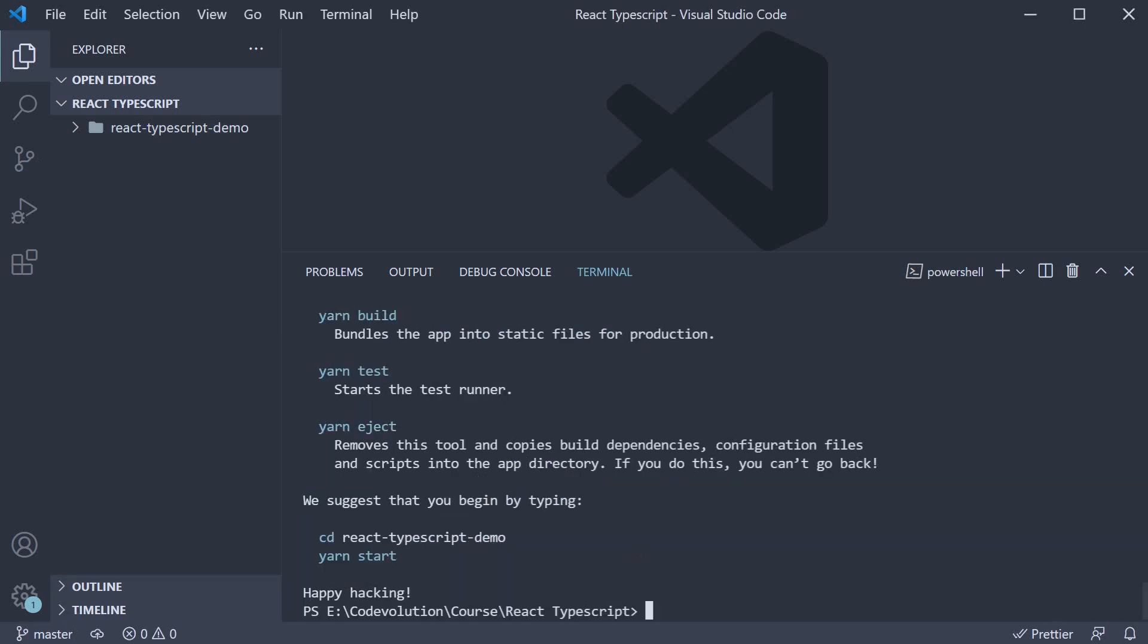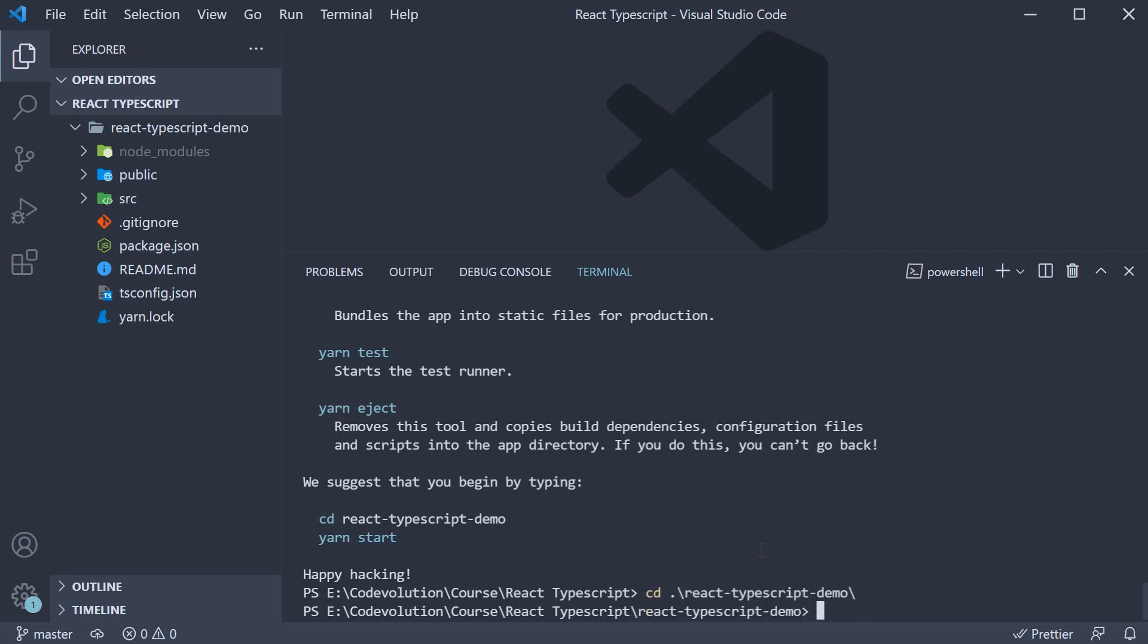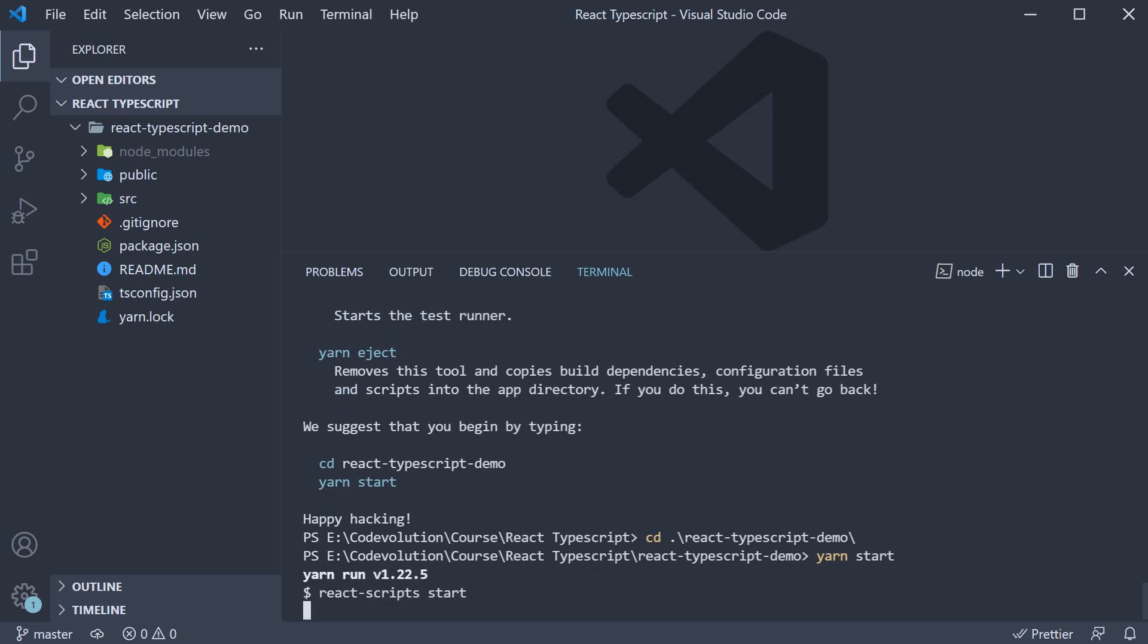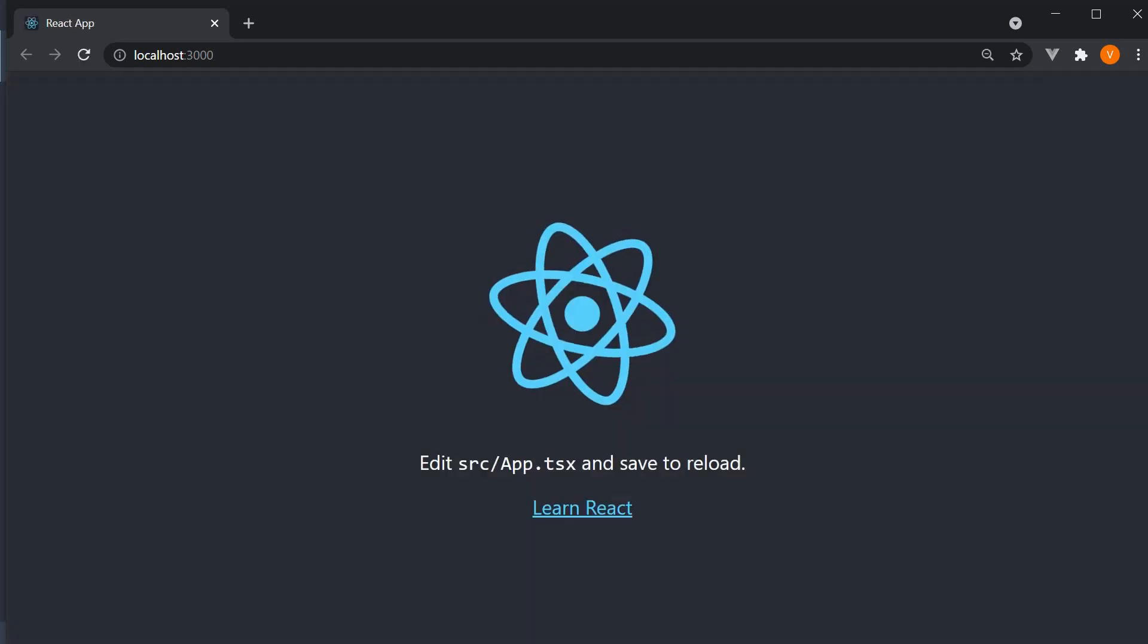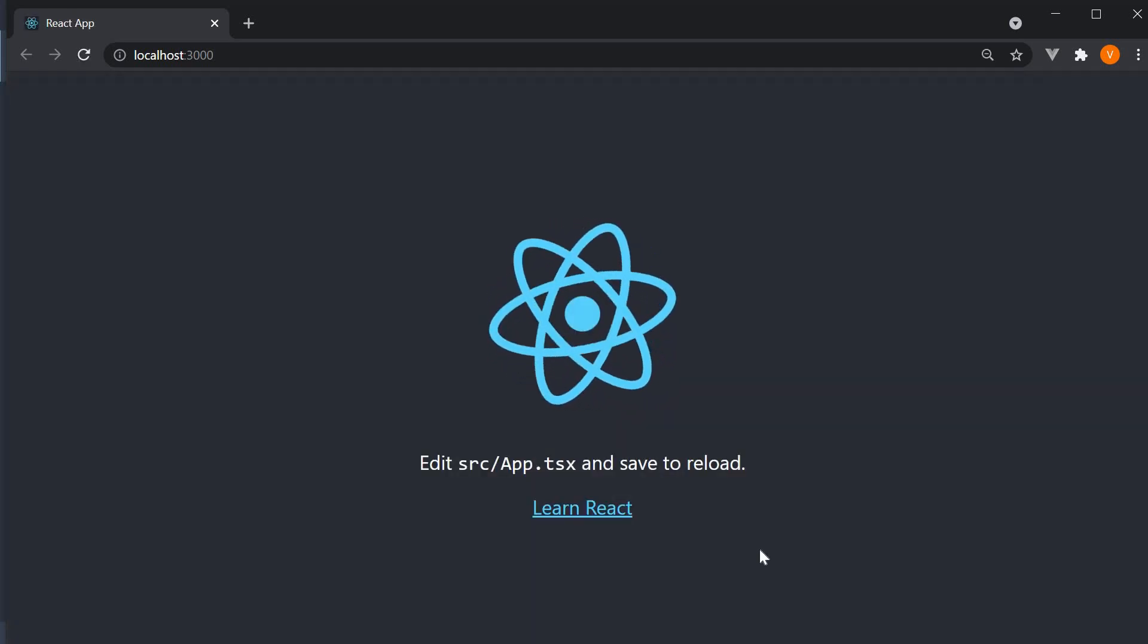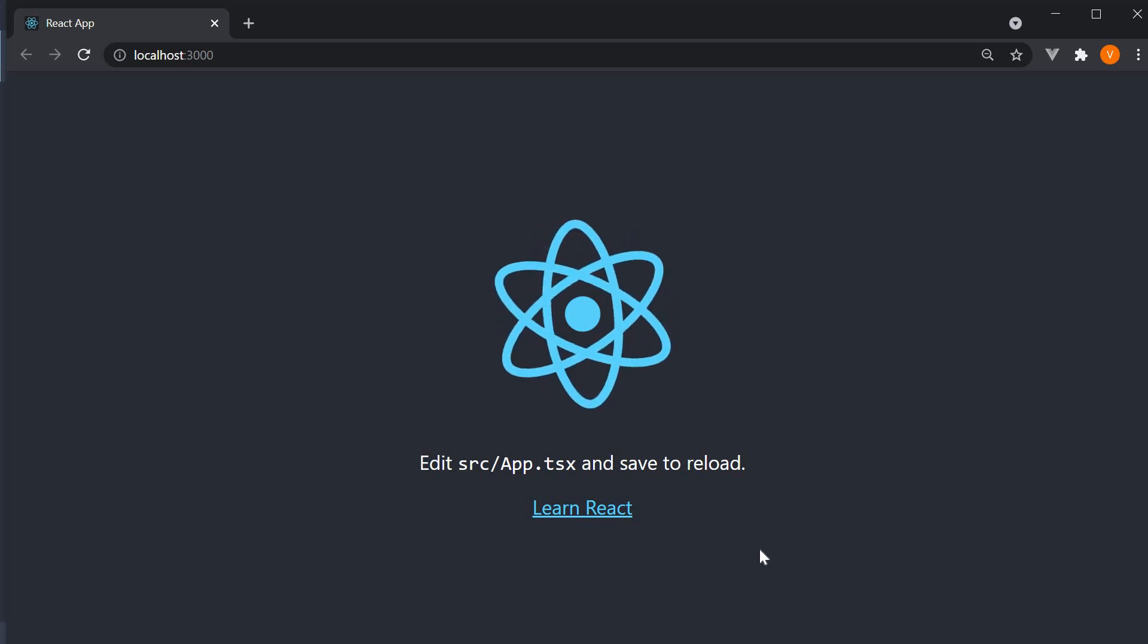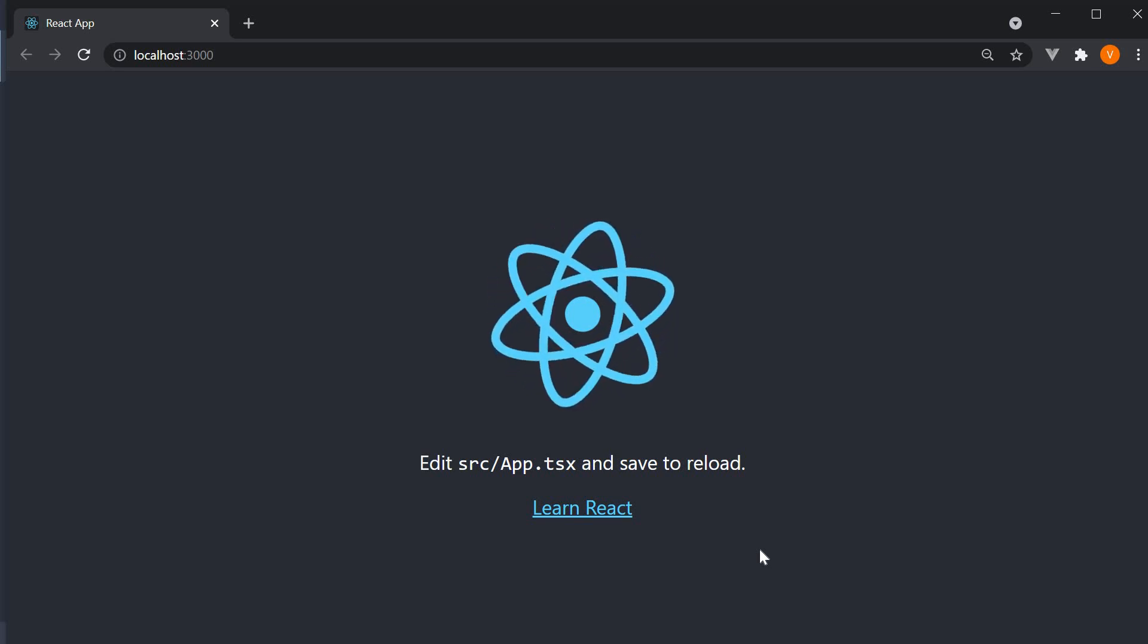Once the command completes, you should have a folder called react-typescript-demo. To run this application, first navigate inside the project folder. So, cd into the project folder and now run the command yarn start or npm start. The command will open the browser on localhost port 3000 with your basic react-typescript application up and running.